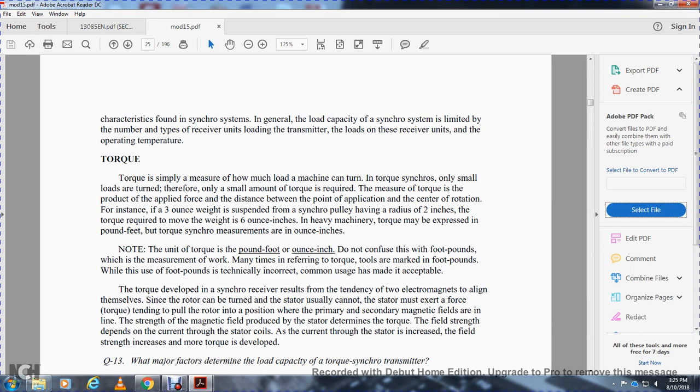Torque is developed from the tendency of two electromagnets to align themselves. The rotor can be turned from a position where the primary and secondary magnetic fields are in line. When the magnetic field is disturbed, the torque produced is determined by the field strength, which depends on the current through the stator core. As current through the stator is increased, field strength increases and more motor torque is developed.